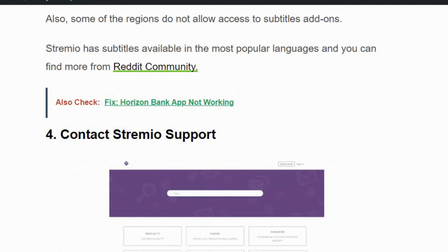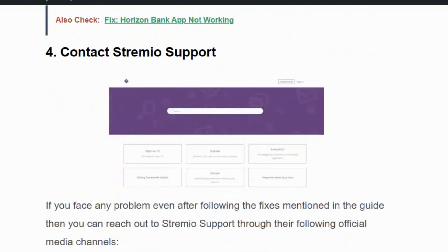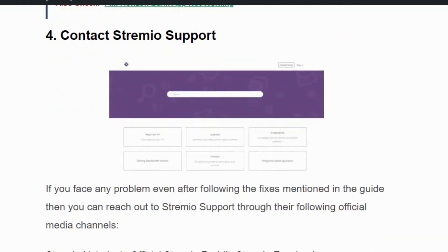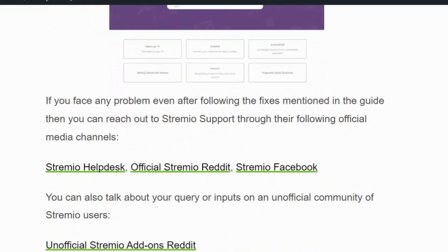If the issue still persists, move to solution number four: contact Streamivo support. If you face any problem even after following the mentioned methods, contact Streamivo support either via the Streamivo helpdesk or official Reddit and Facebook forums, where you can detail your issue and they will get back to you for further assistance.